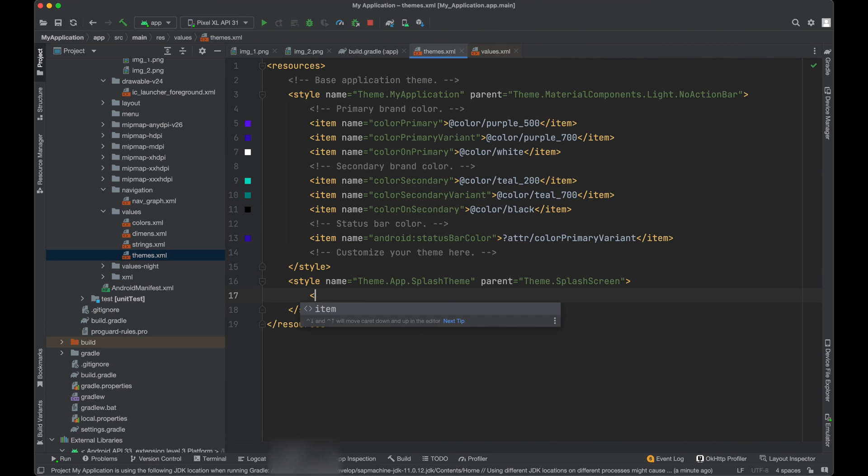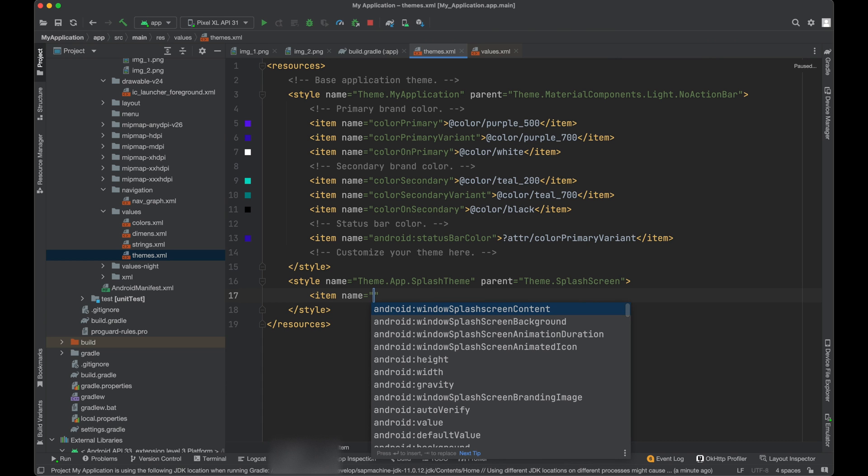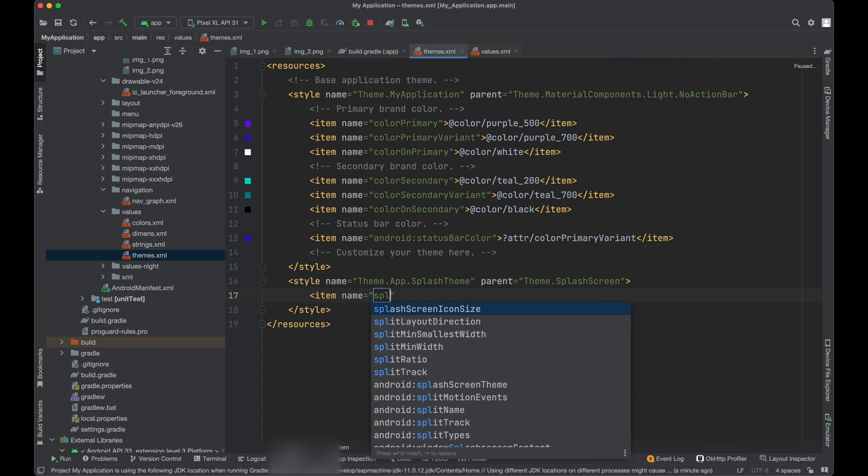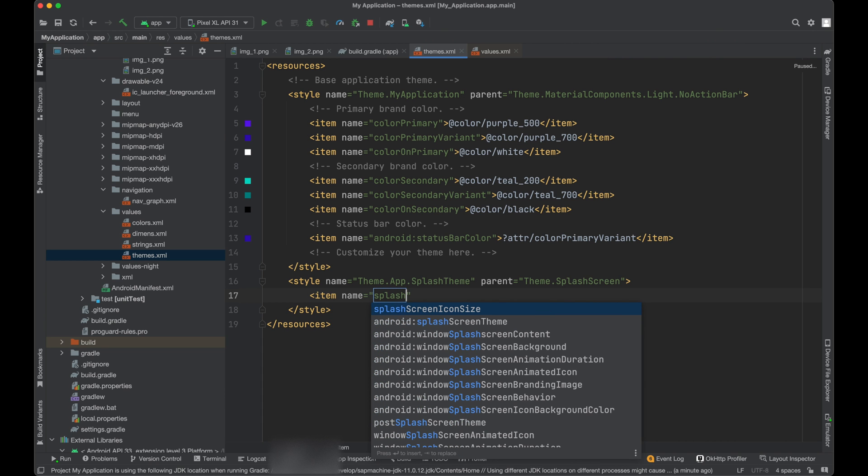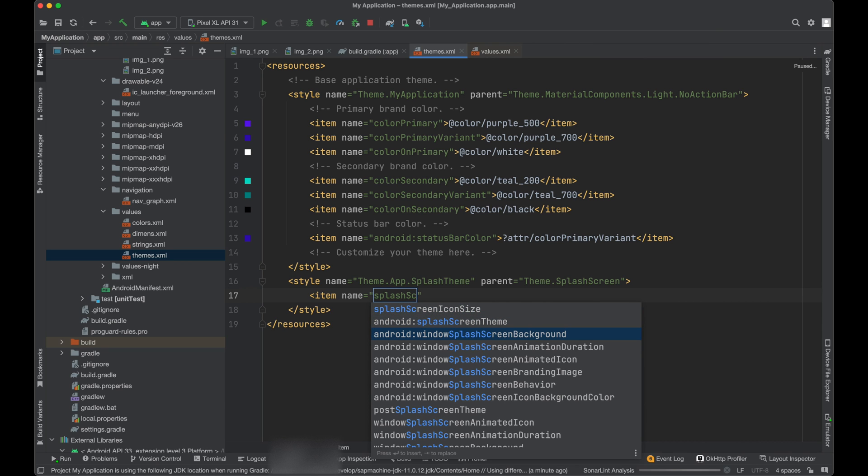Now we need to add all the attributes which are associated with the splash screen. So first we say window splash screen background.